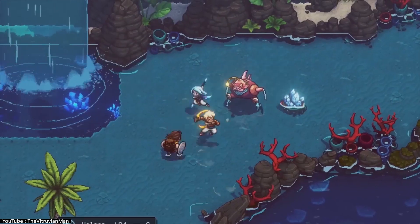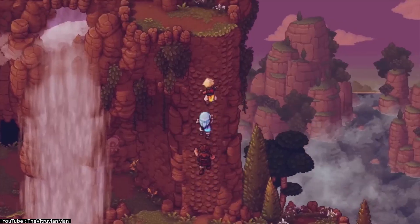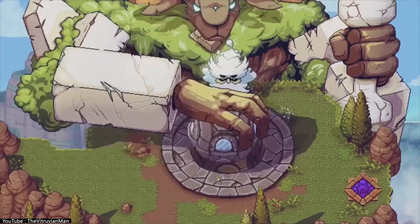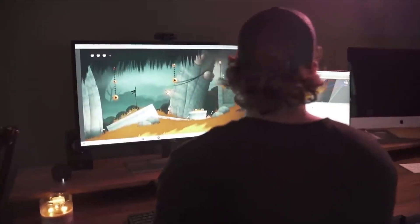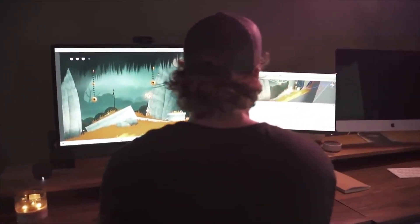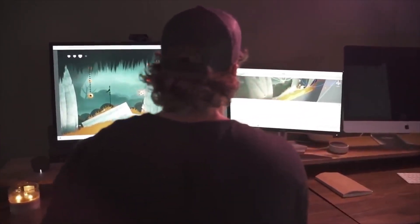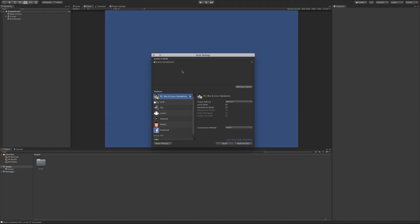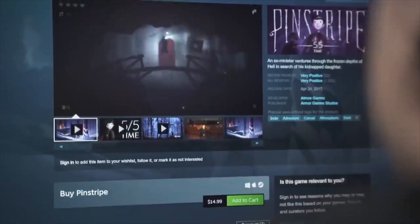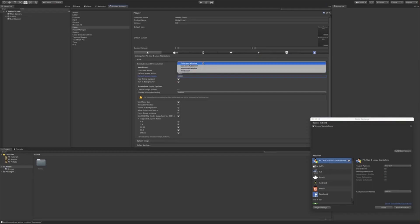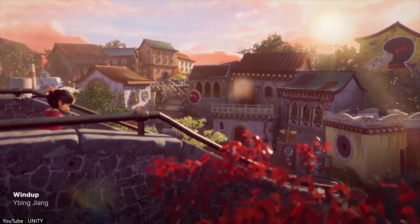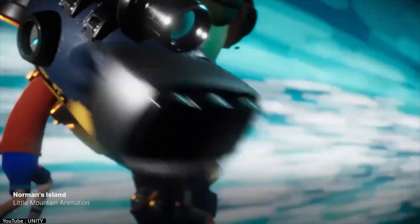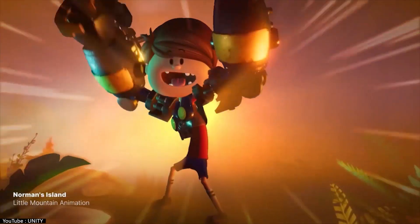Unity also allows developers to construct their own render pipelines, which may seem time consuming but opens up a lot of creative possibilities, since you can create visually distinct games that have never been released before — making it a highly worthwhile time investment. Another feature that many independent developers particularly value is the ability to export games to any platform without changing any code apart from the controls, making Unity one of the finest options for cross-platform games or any developer who wants their game available on all platforms.